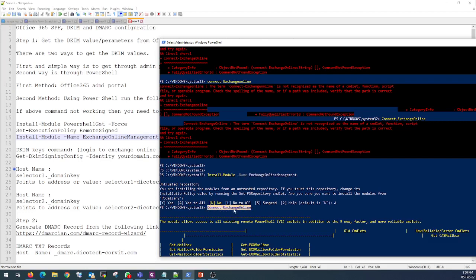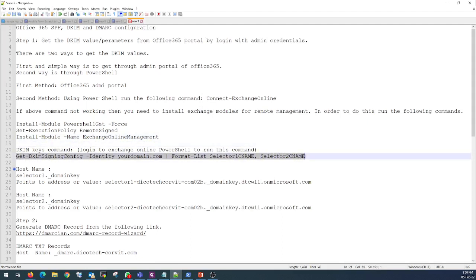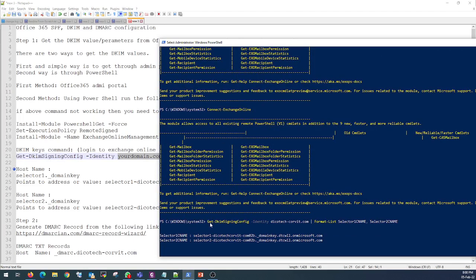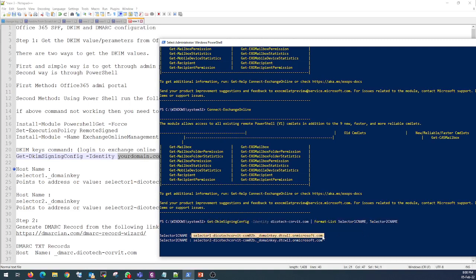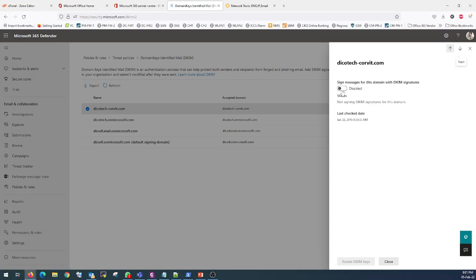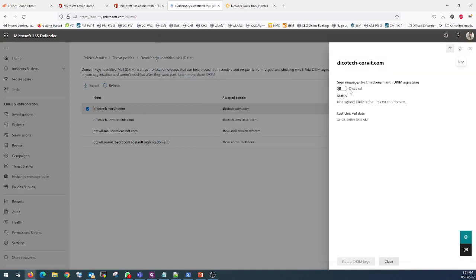Once you are connected, as mentioned in the steps, you need to run the Get-DkimSigningConfig command followed by your domain name. I can show you this is the command I executed and these are the values I extracted from PowerShell — the same values we can also get from the portal by enabling it. It is up to you which method you want to follow, but the portal method is the simplest.